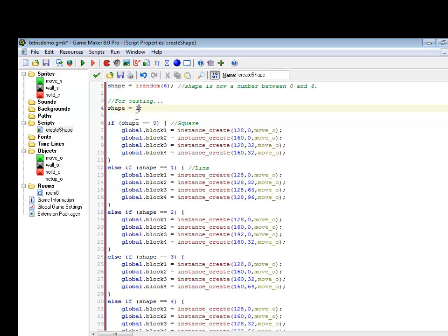So the idea with this is I need to go through every one of my moving blocks and check to see if they move are they going to hit something. Now if any one of them hits the wall or later on a solid block, well when moving left to right I need them to not move and if they're moving down they need to change to solid blocks and we need to create a new shape.